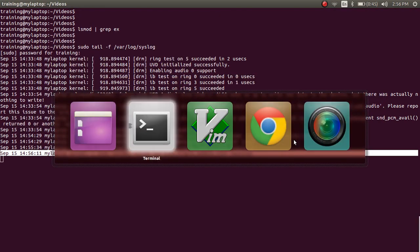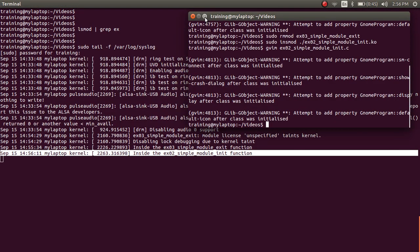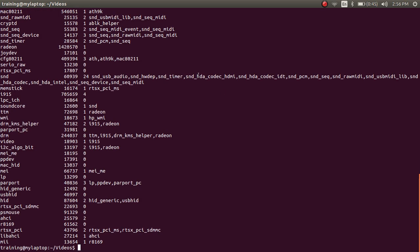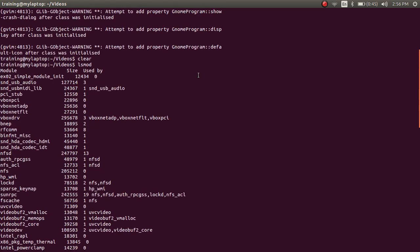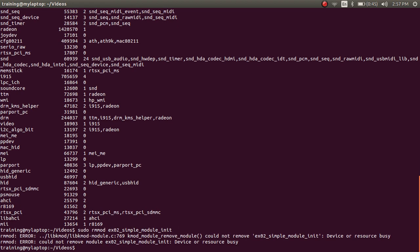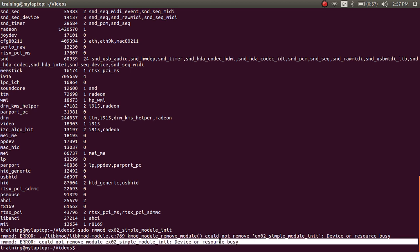Let me maximize the screen. If I do lsmod and look for example_02, it is loaded. But when I do sudo rmmod example_02_init, it says the device is busy and cannot be removed. That's because since no module_exit function was provided, it indicates to the kernel and rmmod utility that this module is permanently loaded into the kernel space.